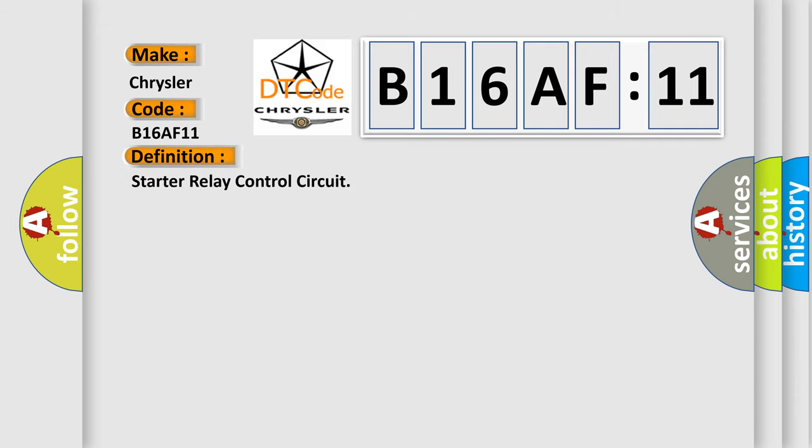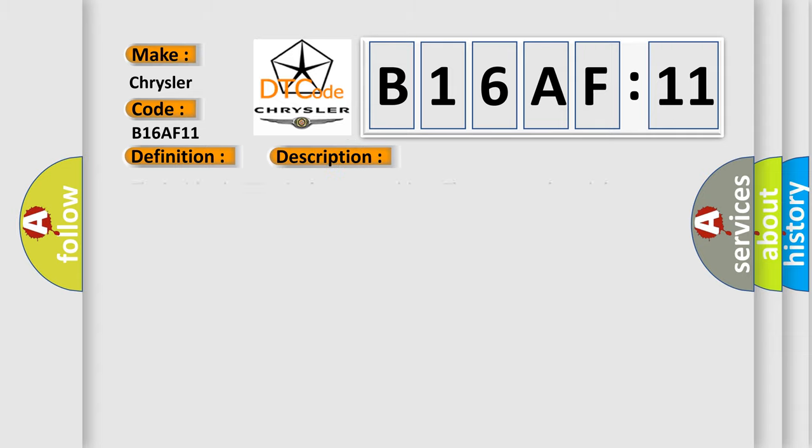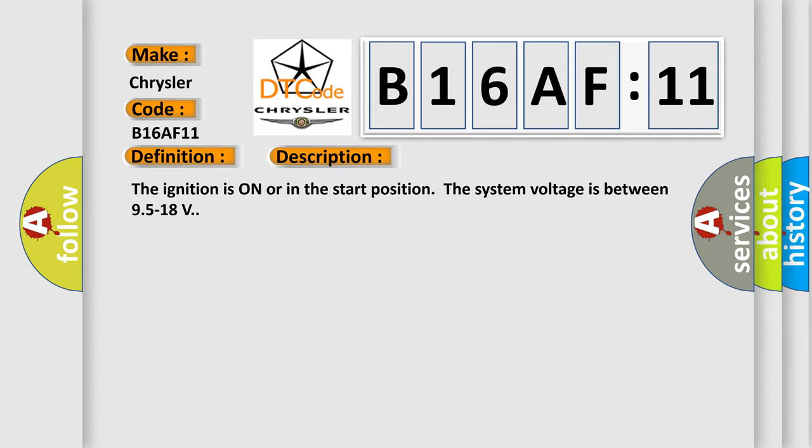Starter relay control circuit. And now this is a short description of this DTC code. The ignition is on or in the start position. The system voltage is between 9.5 to 18 volts.